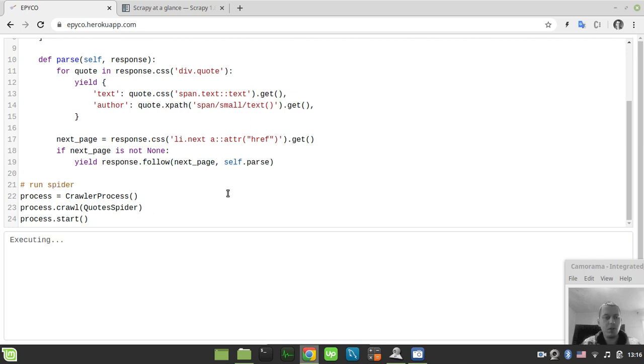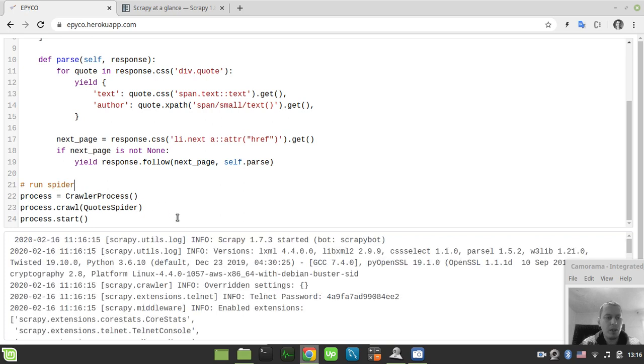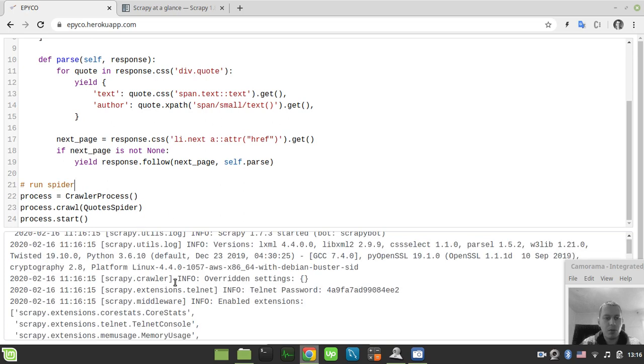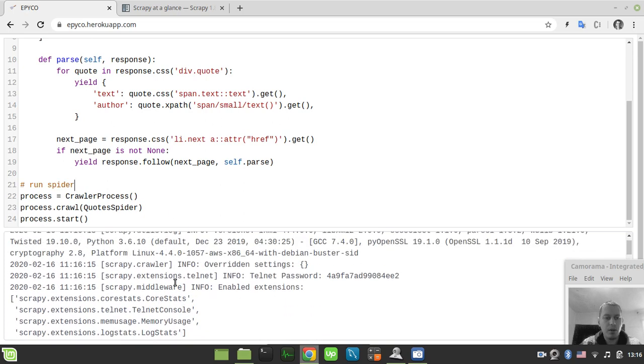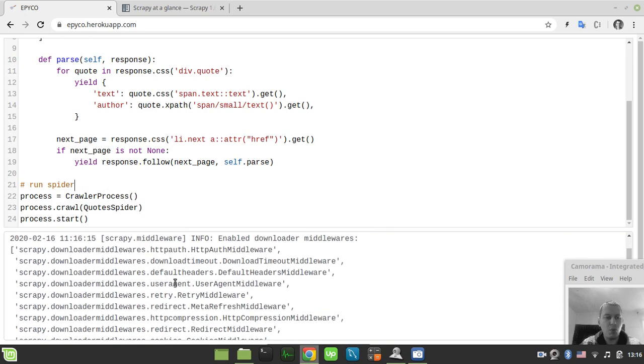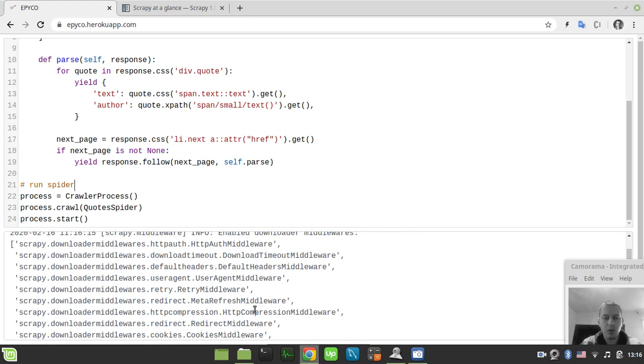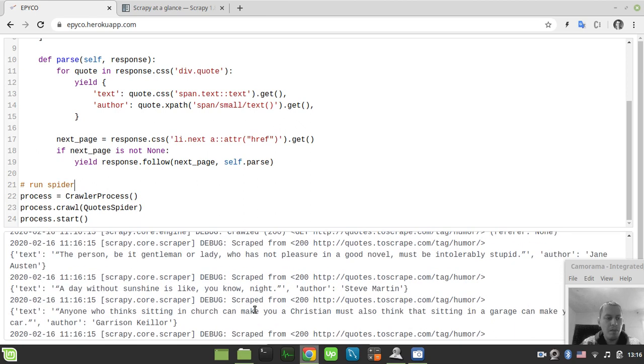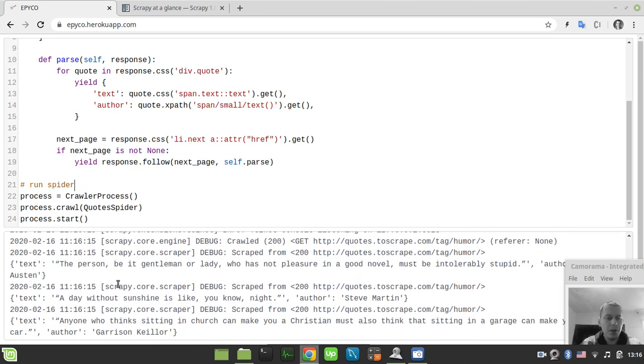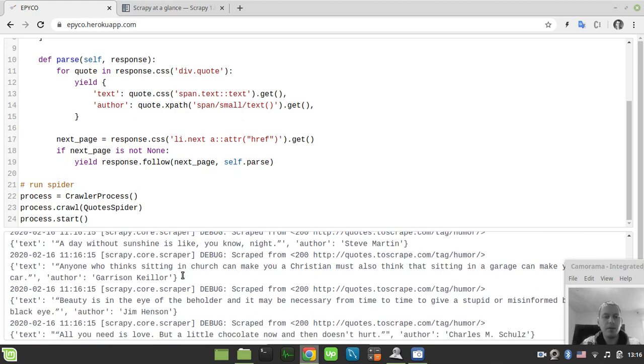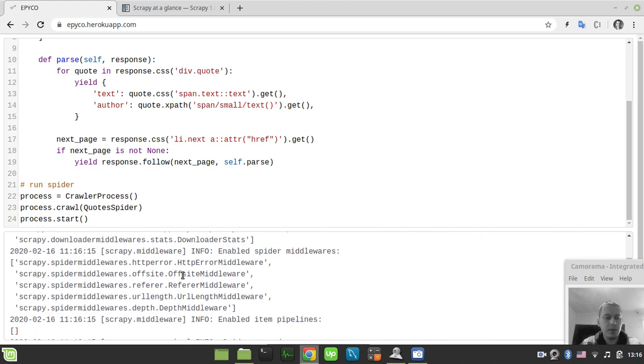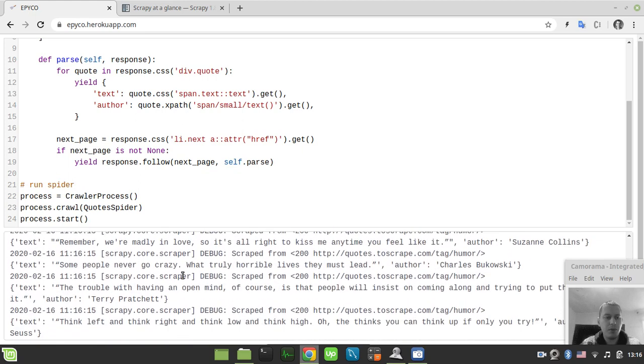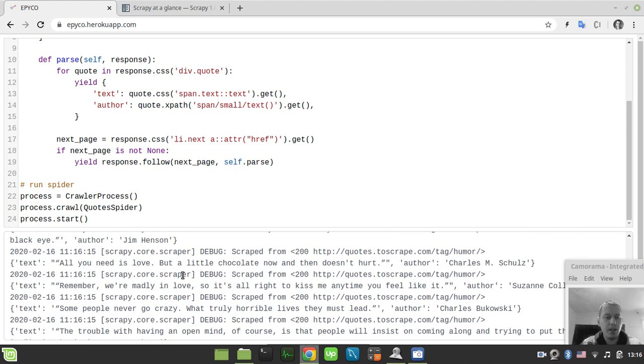If I run the code now, we see that Scrapy has been invoked. It logs everything as usual, and here we have our text being yielded to the output. That's it.